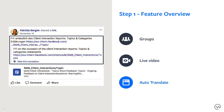We also have auto-translate. Many organizations are global with offices around the world, so people will post in different languages. Workplace will automatically translate those posts, and the same happens in the comments. The translations are usually accurate enough to understand the context of a post, and this happens automatically in Workplace.